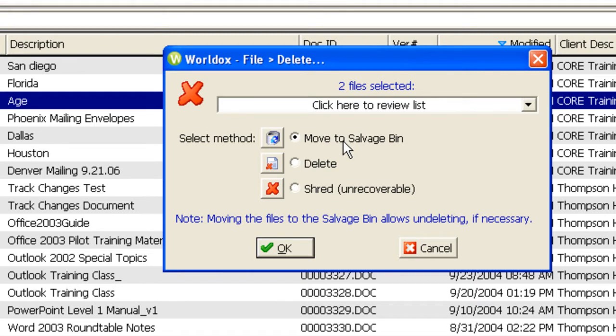Typically, items will stay in the salvage bin for 30 to 45 days, and if they are not retrieved during that time period, they will be permanently deleted.